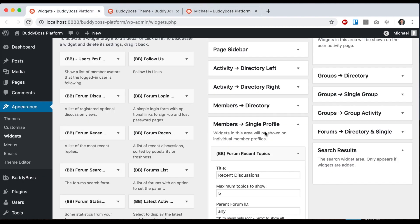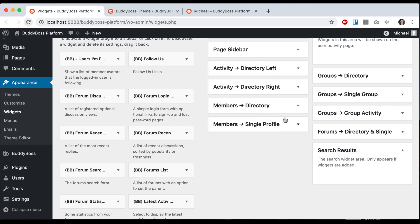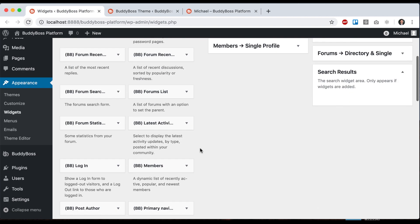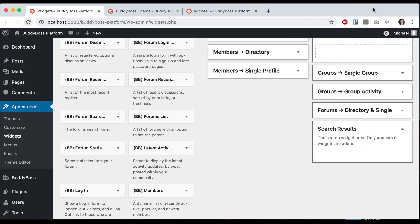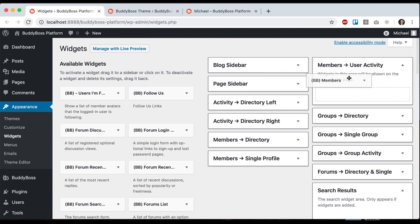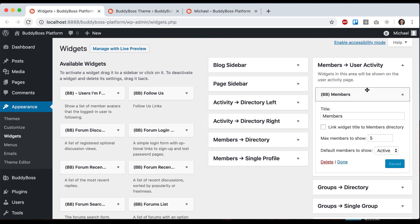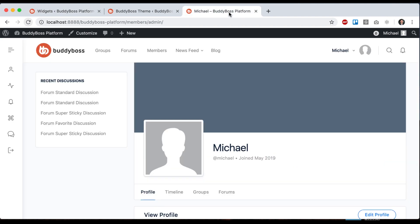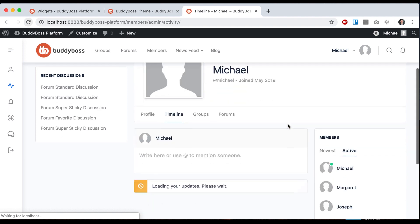We also have member user activity, so I can add another widget there. That's only going to show up on the user activity timeline.